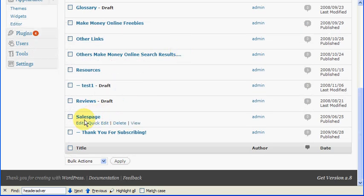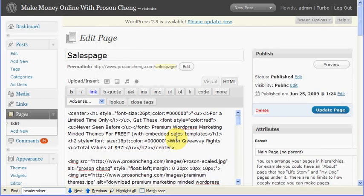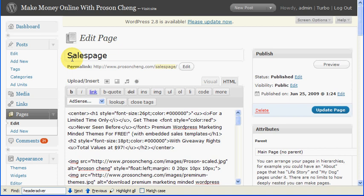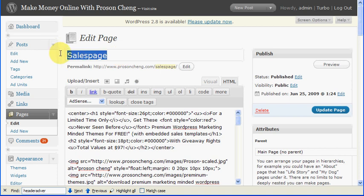This is that page. Just name it with a capital S, sales page. S-A-L-E-S-P-A-G-E, spelled like that. And then you can actually format it using a visual editor or HTML editor. Let's say you want to do a visual one. As you can see, it's not very nice. So I use HTML editor.